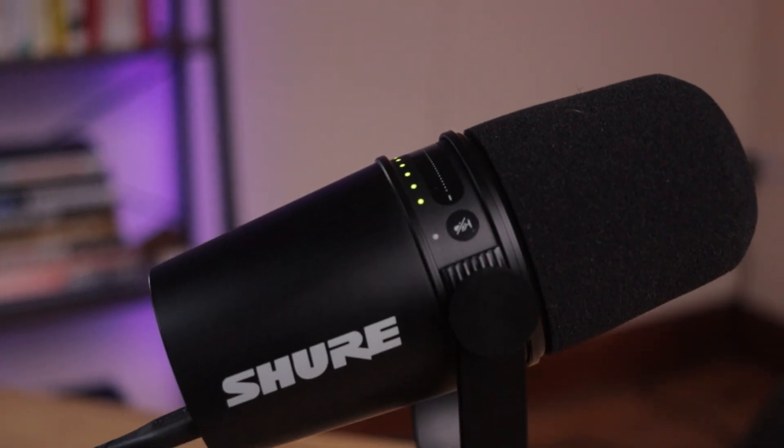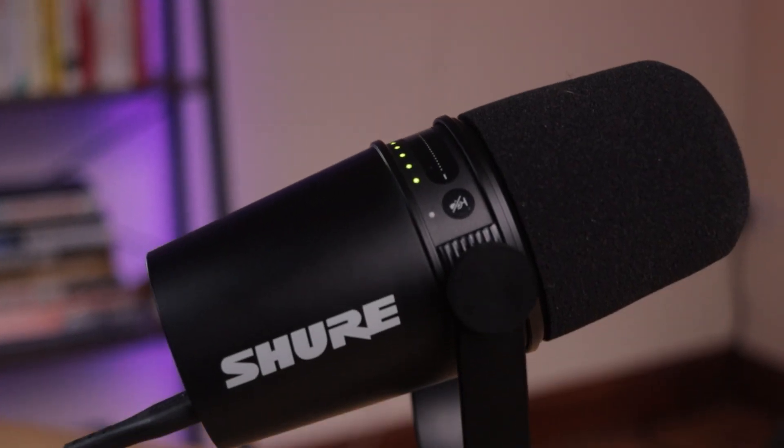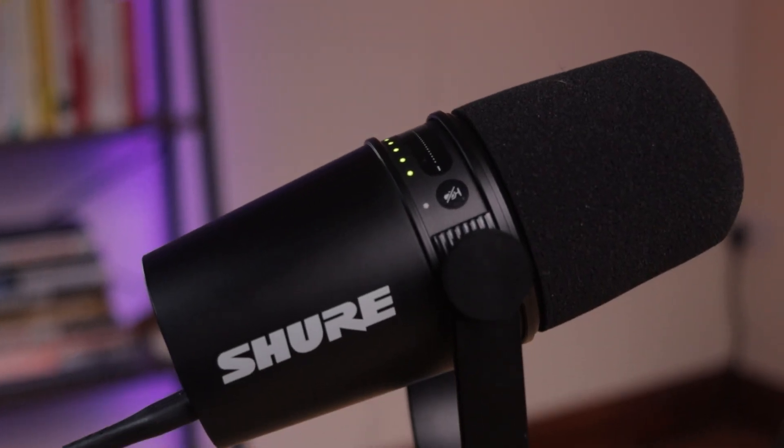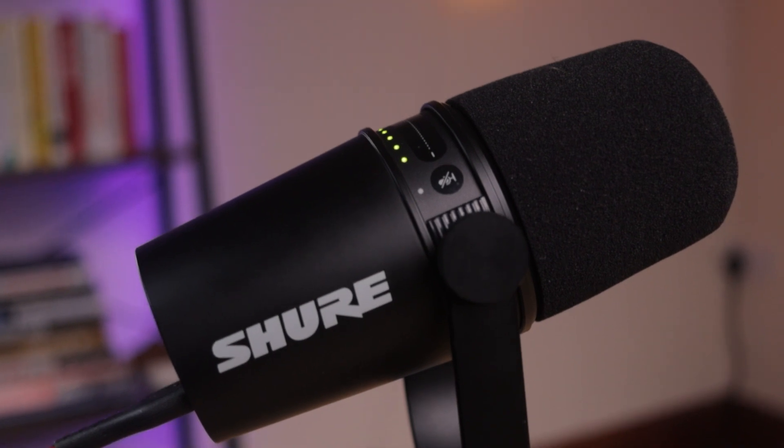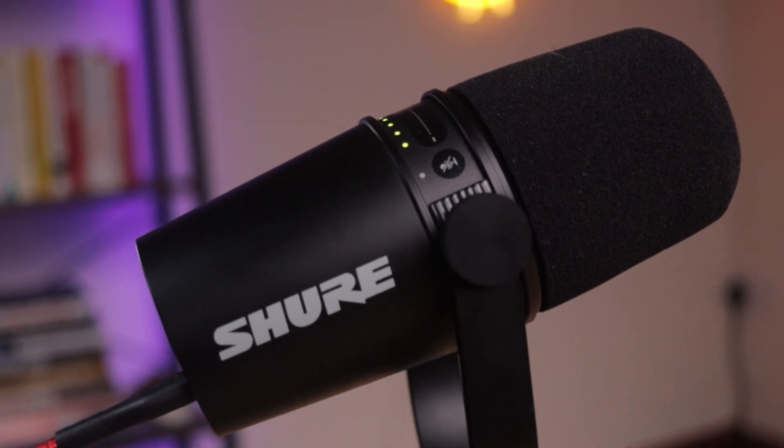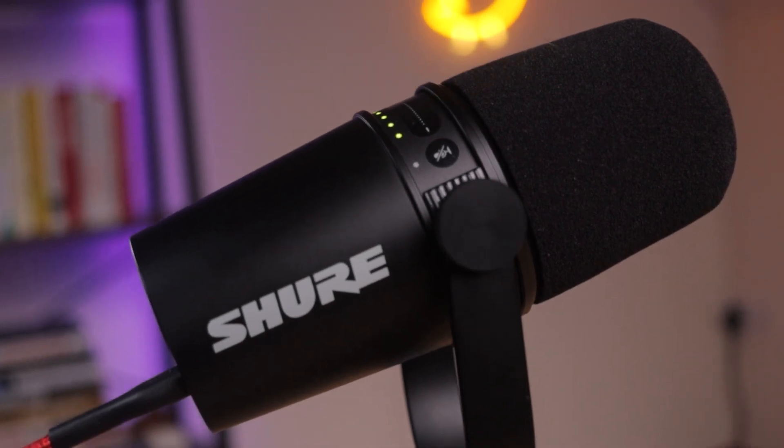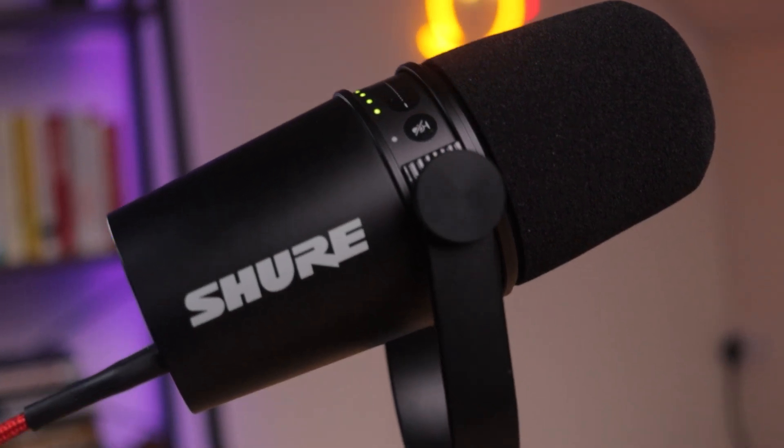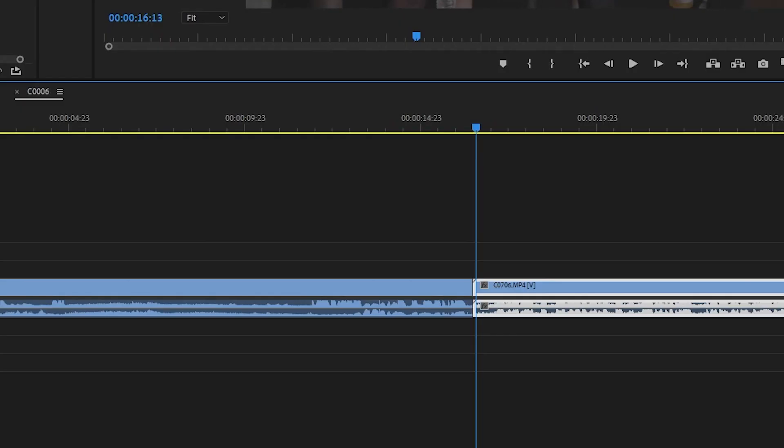I will say though, I have got a really good mic, best mic I've ever seen out of the box. It's a Shure MV7X, and of course there's a link in the description for this microphone.